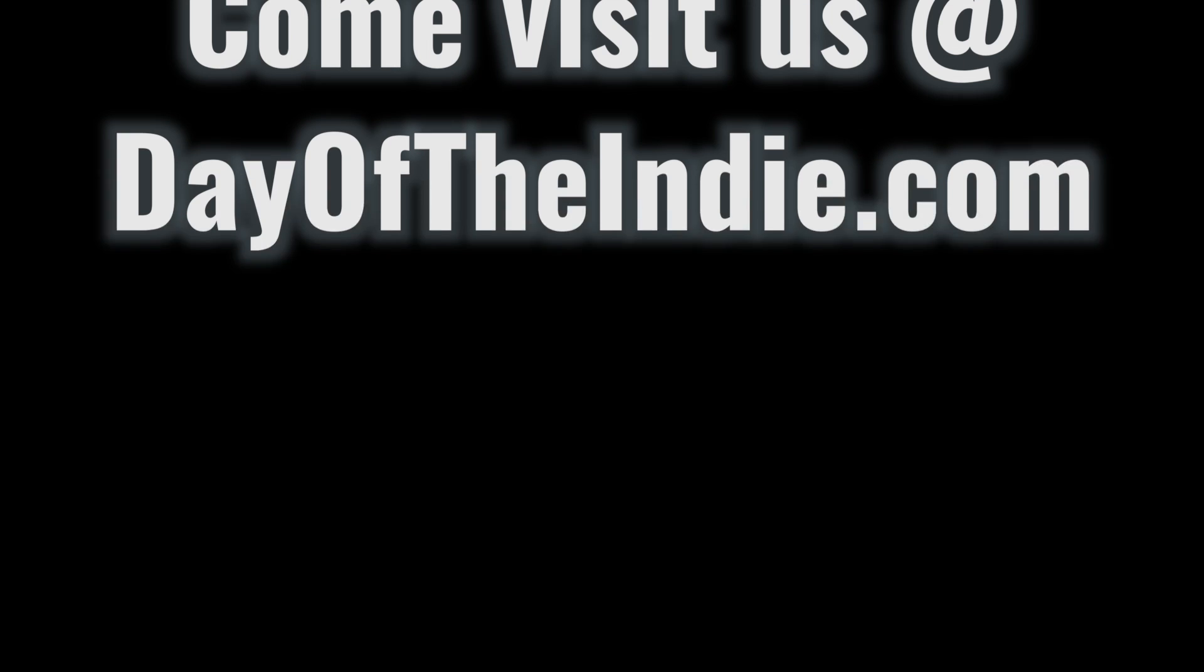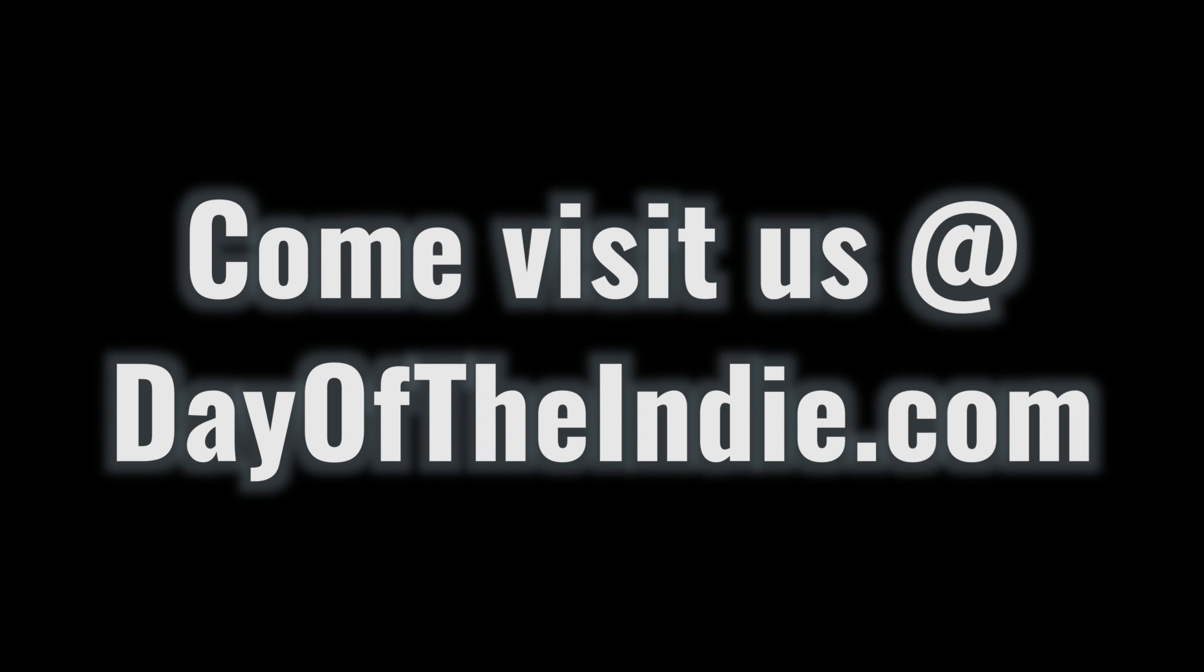If you enjoyed watching this video, leave a comment, let us know on Twitter, and be sure to subscribe to our YouTube channel. Thanks for watchin'.